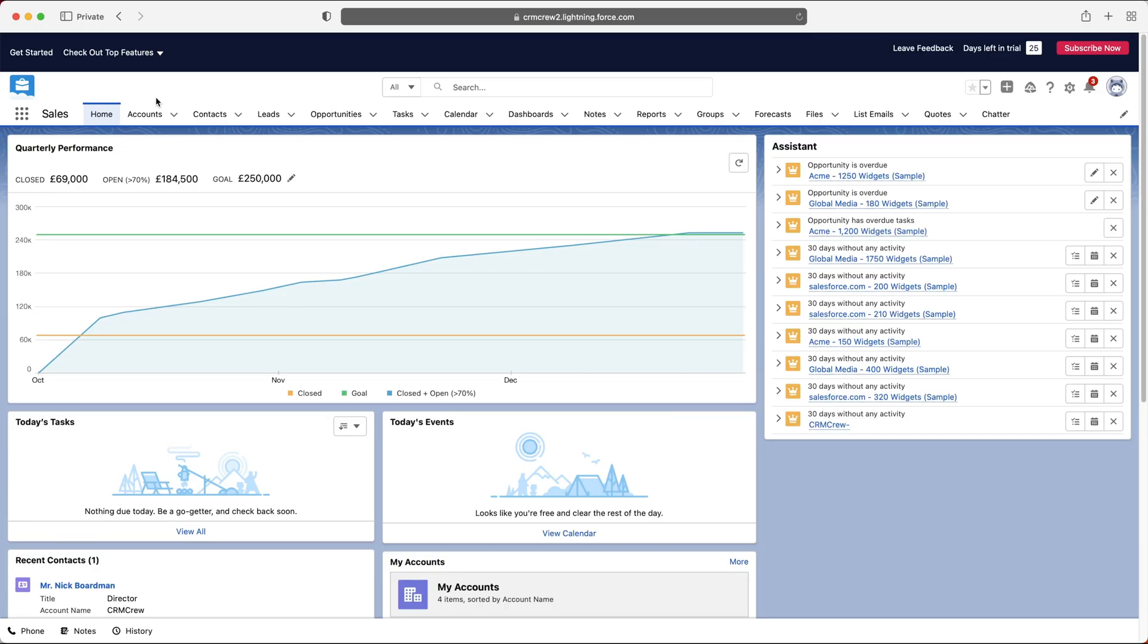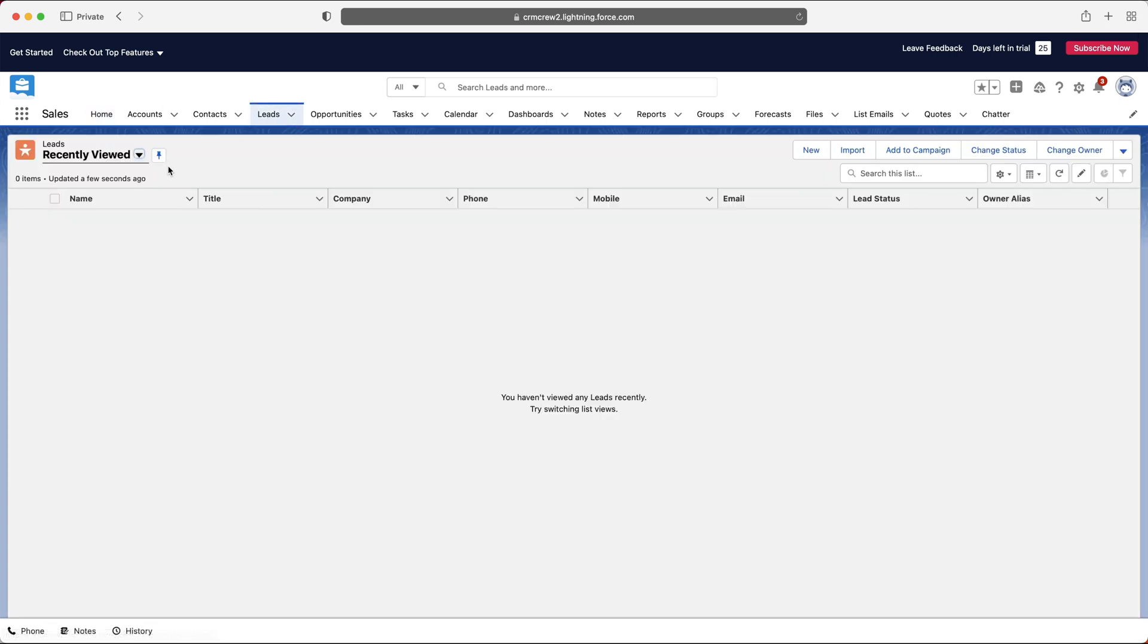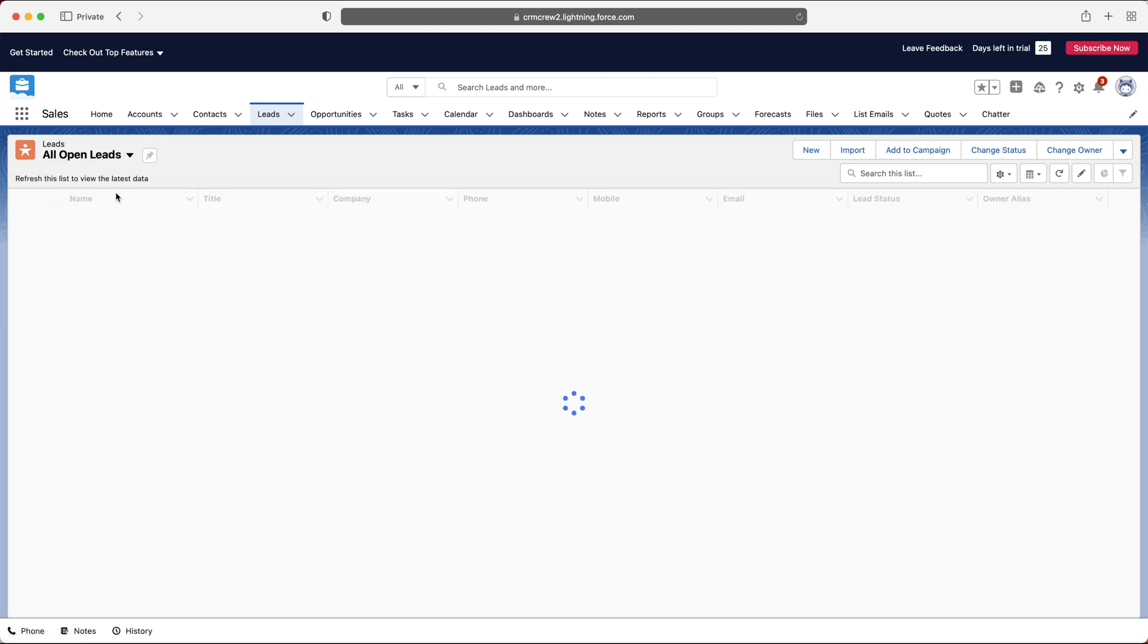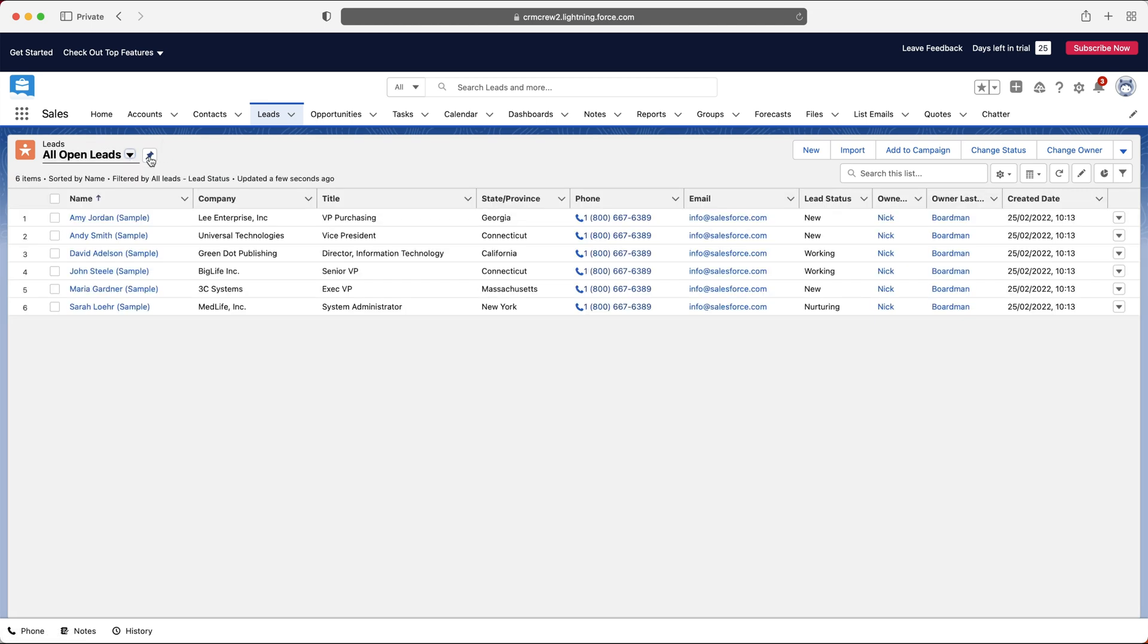So once we log into Salesforce, we're going to come to the home screen. Now let's head over to our leads area, as that's what we're discussing in this video. If you see nothing, you may just want to change your view to the all open leads view, and you can press the pin button if you'd like, and this will keep that view the same every time you come back to it.